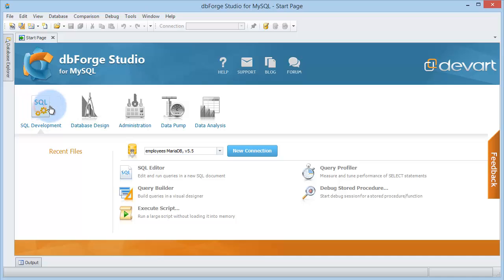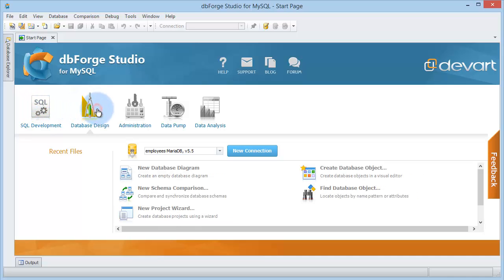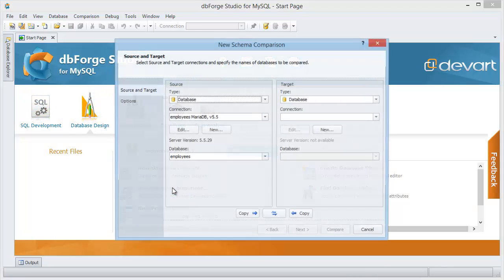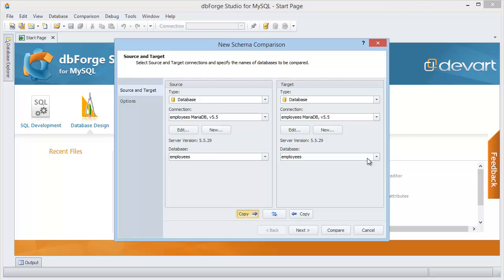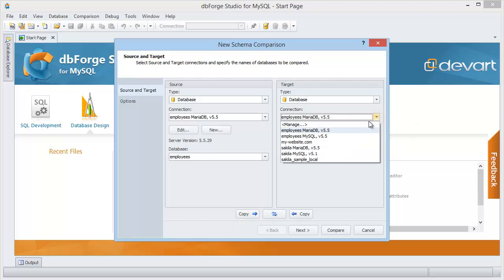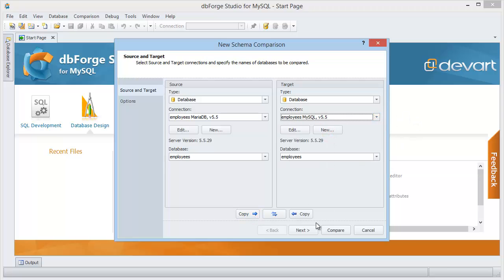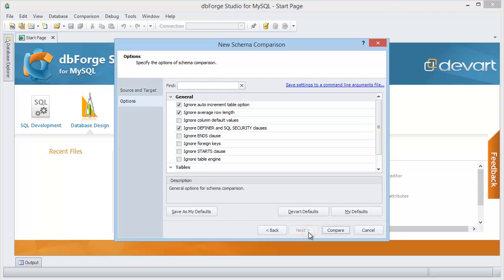Let's perform the new schema comparison. Choose the source and the target connections and select the required databases. Next, you can set up the comparison options and save your settings to use them as the default ones.